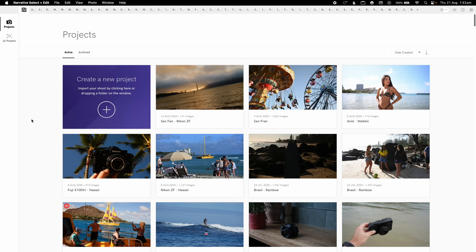Let's jump onto the computer and show how I pick my best images, how I use Narrative for data management, and how you can ship straight into Lightroom or use AI to edit your images.